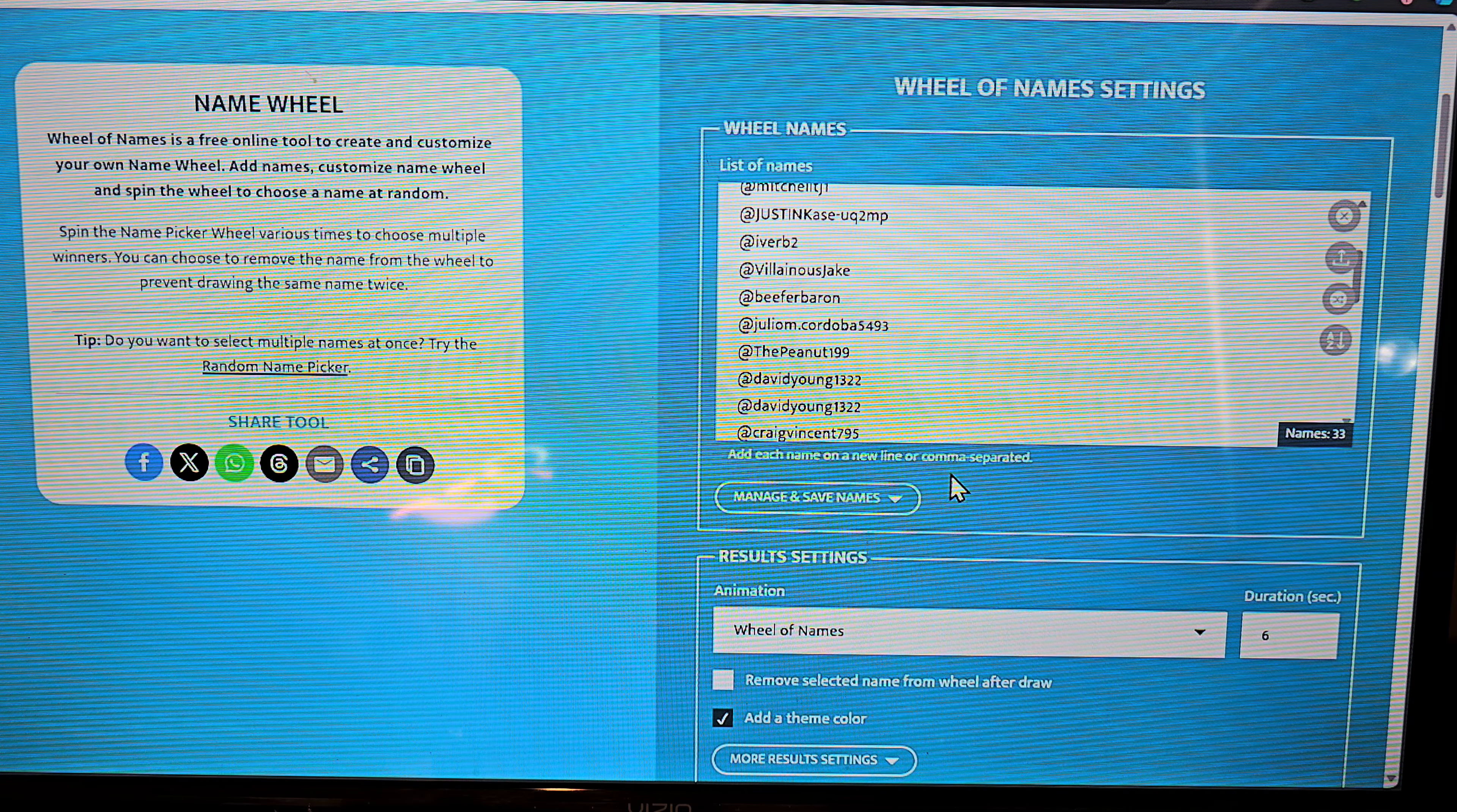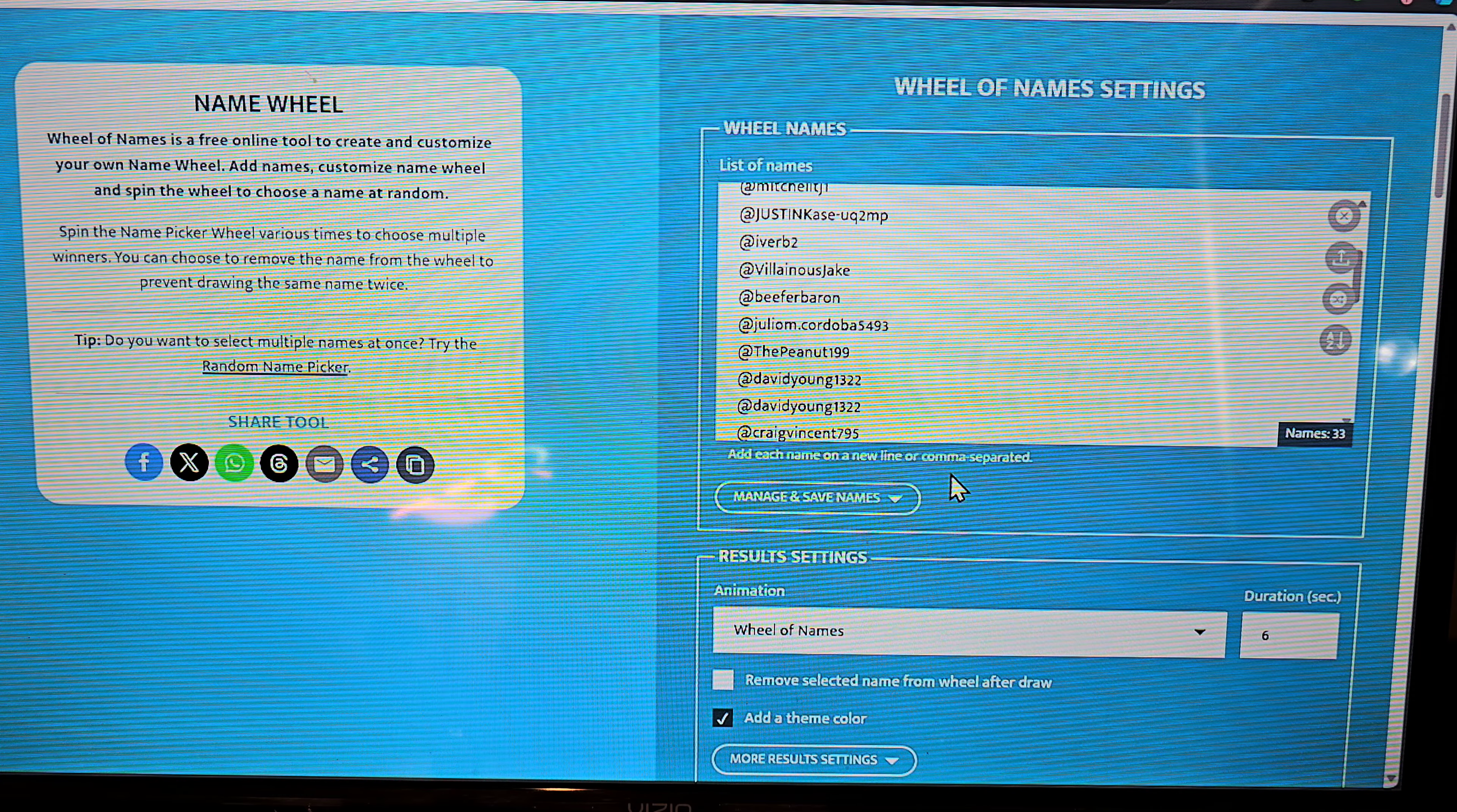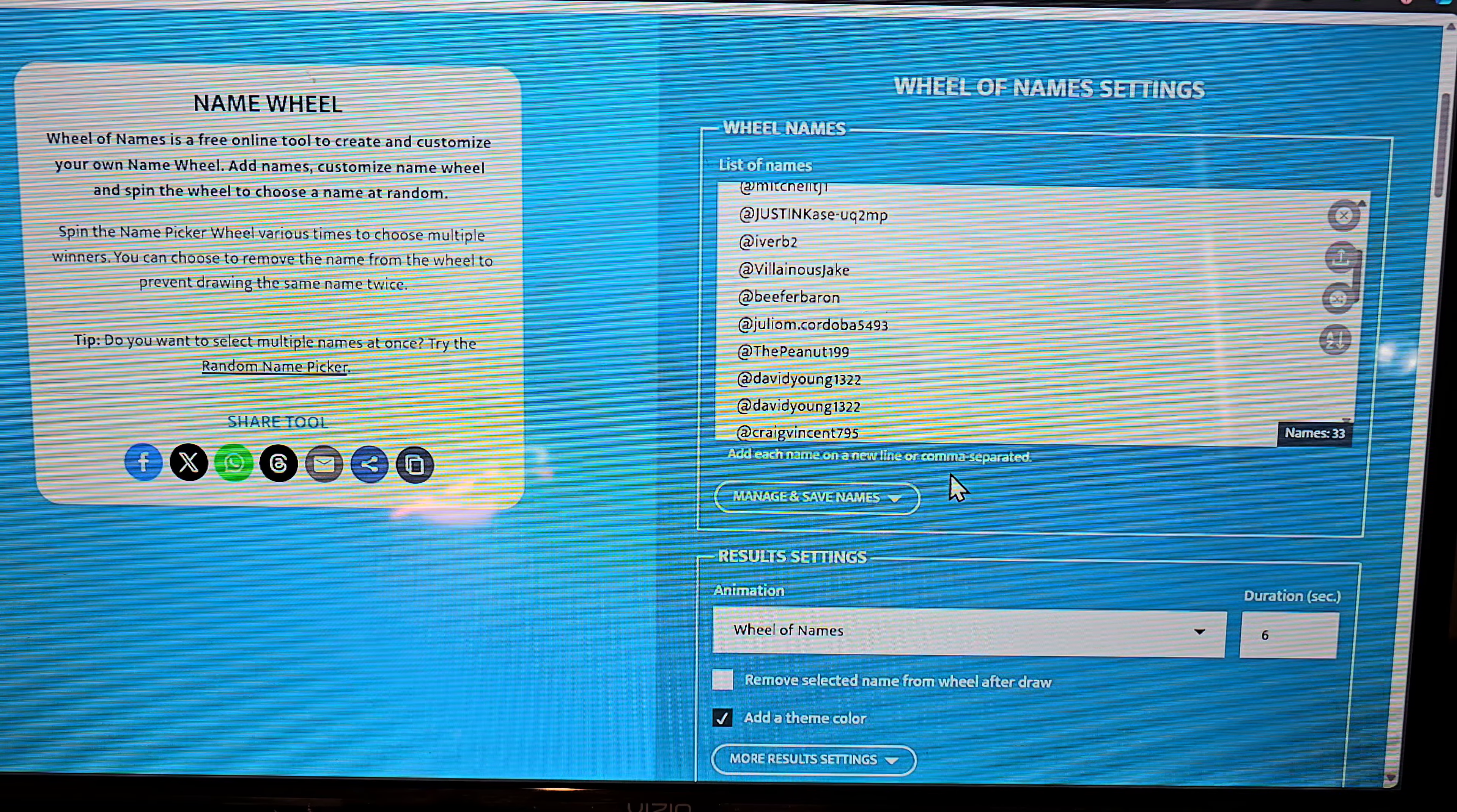Definitely ramping up the membership benefits and that includes these giveaways. How many of these are going to be per month? I'm going to try to do at least three or four per month to reward the people that are joining up and being members supporting the channel.